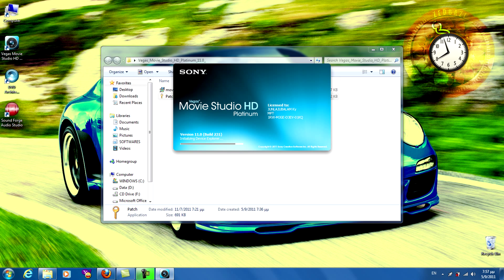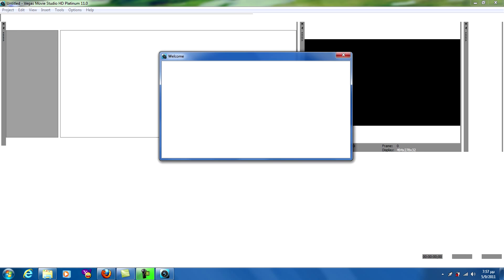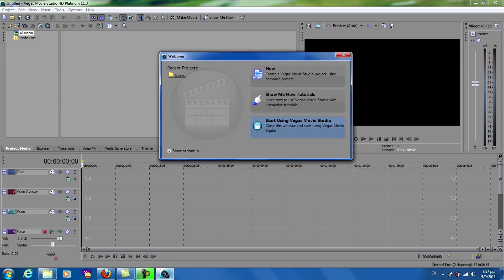Open. Okay, this is Sony Vegas Movie Studio HD Platinum 11.